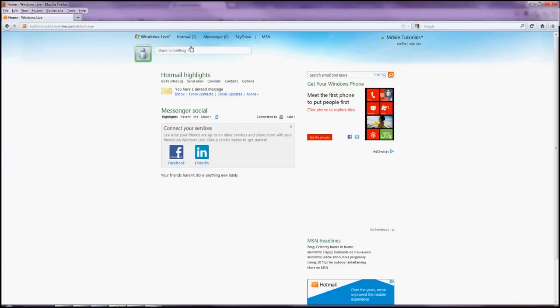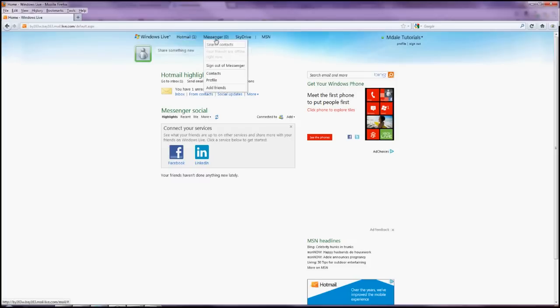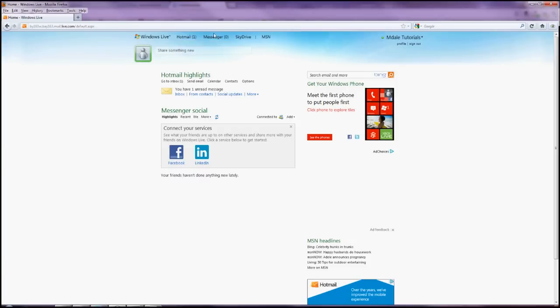And this is kind of like your home screen where we can see Hotmail, which is your email. You have Messenger, which is chatting with other users, or friends rather, not just random users.